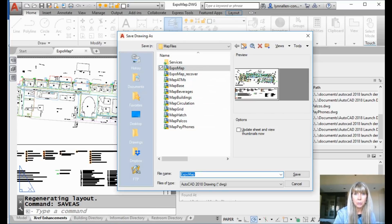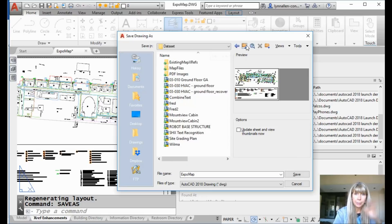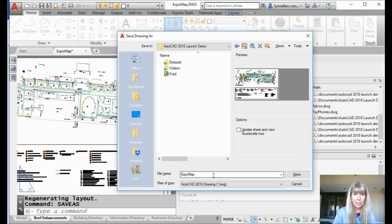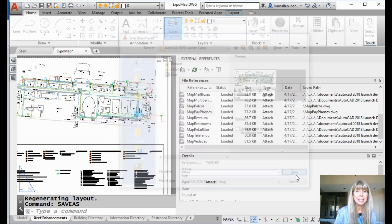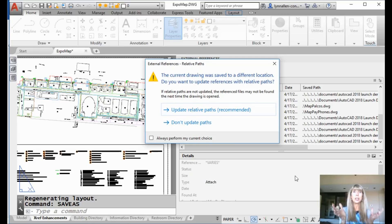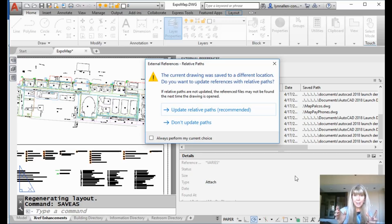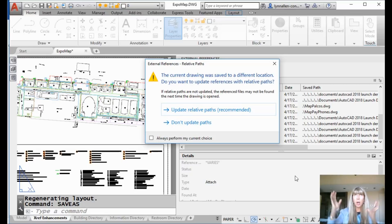So I'm going to save it to a totally different directory — going up one more extra directory level. Let's call this Wilma — I've got a Fred in that directory, so let's have some equal rights here. I'm going to do a save. Oh my gosh, look at this dialog box! I love this dialog box. I'm going to print this dialog box, frame it, put it on my living room wall. It's such an awesome dialog box.